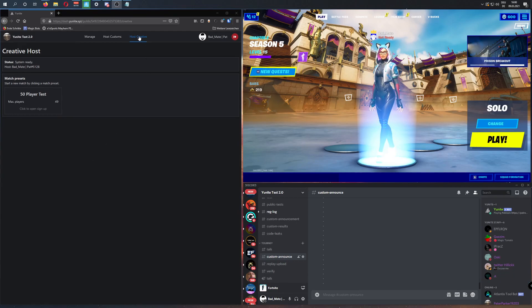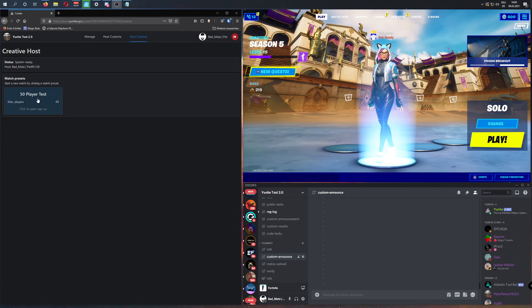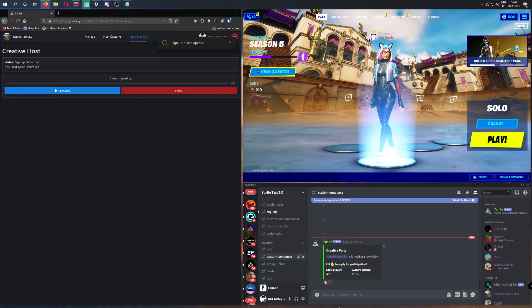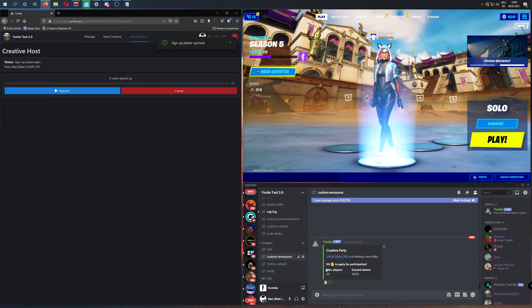First, be sure that you are in the Host Creative tab and press your preset to open the sign-up phase. As always, your players can sign up and apply to participate in your match by clicking the raised hand down here.